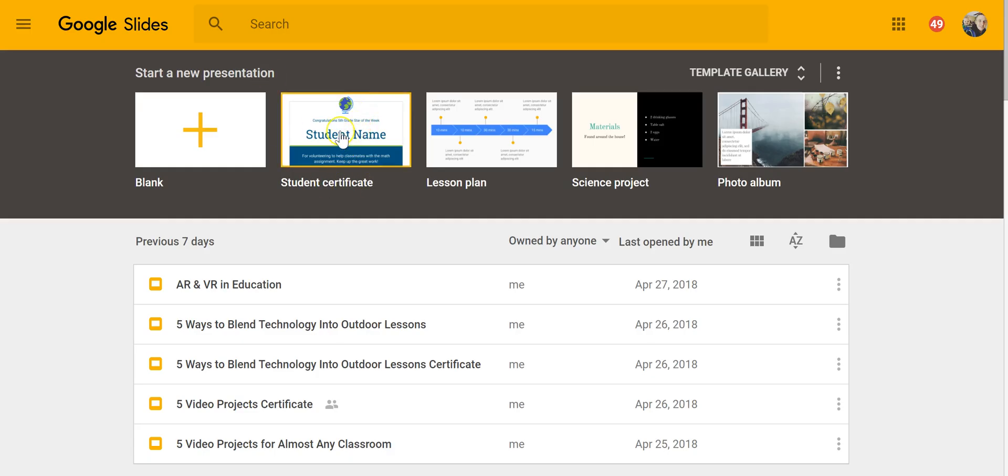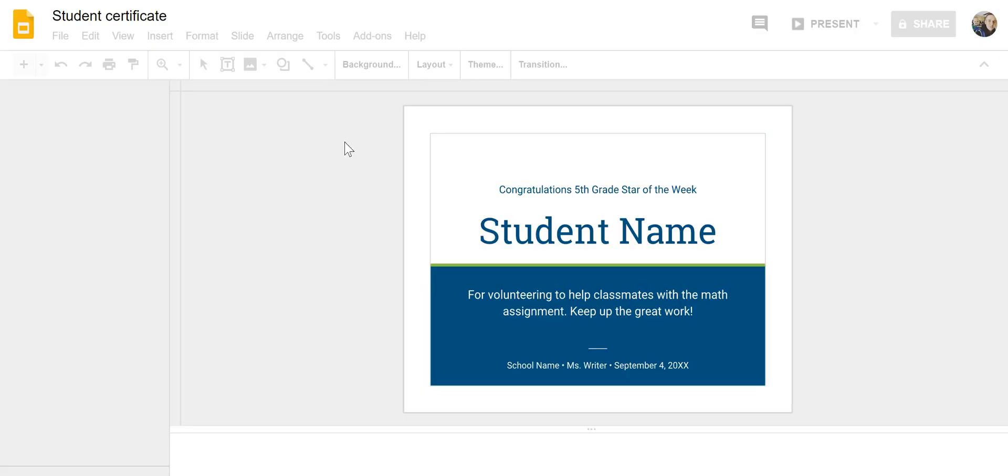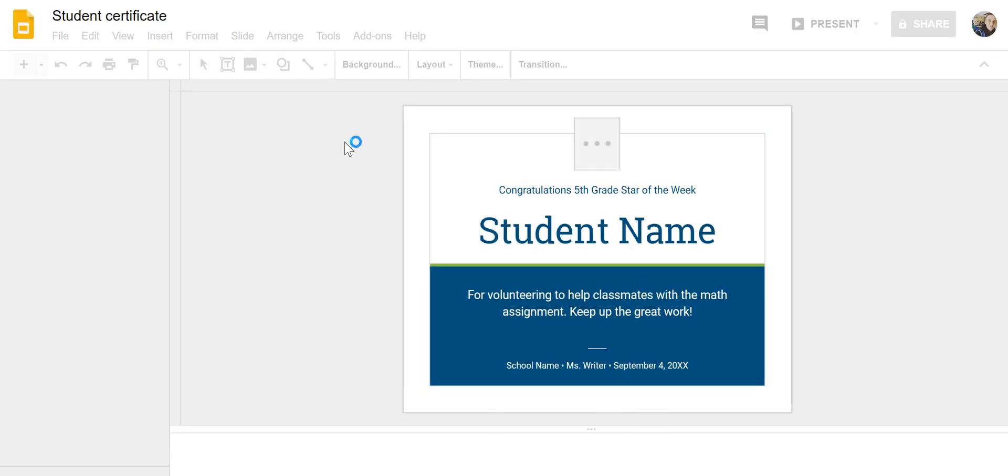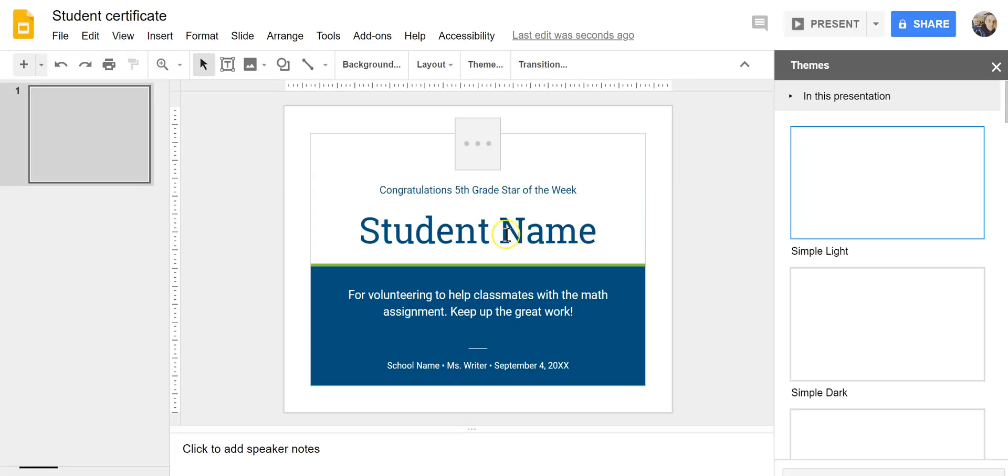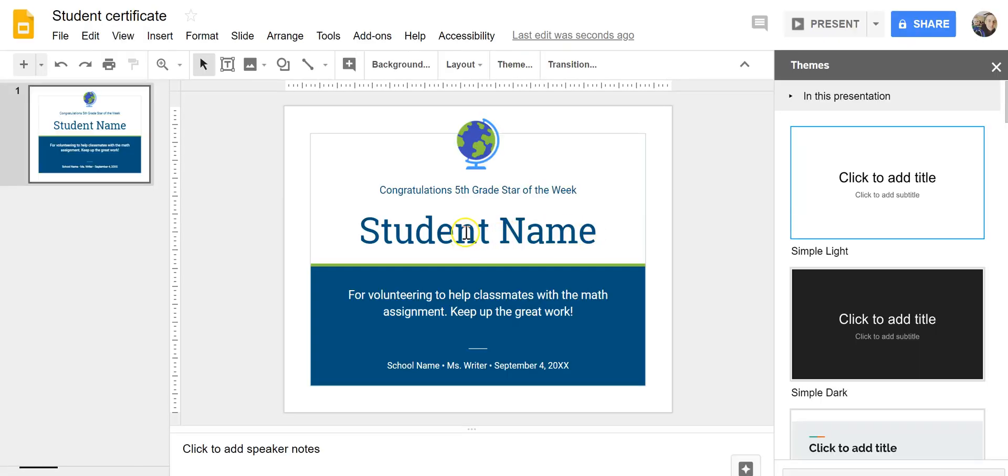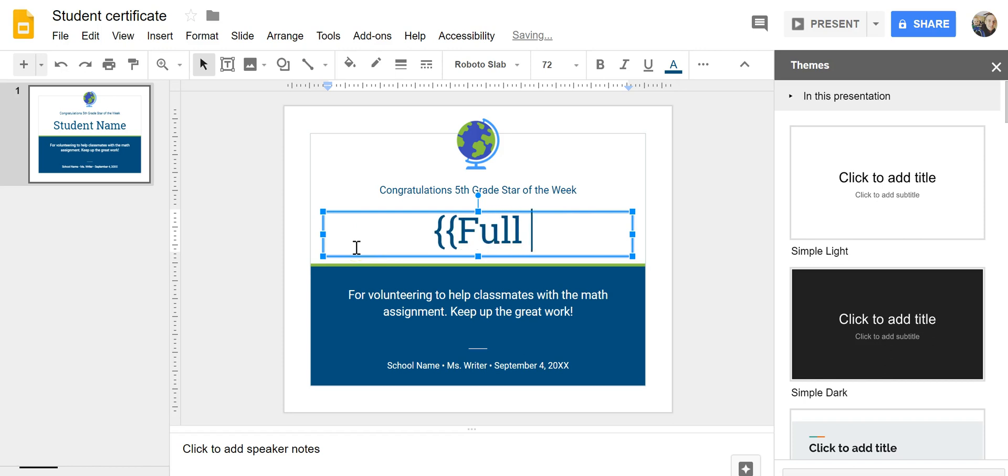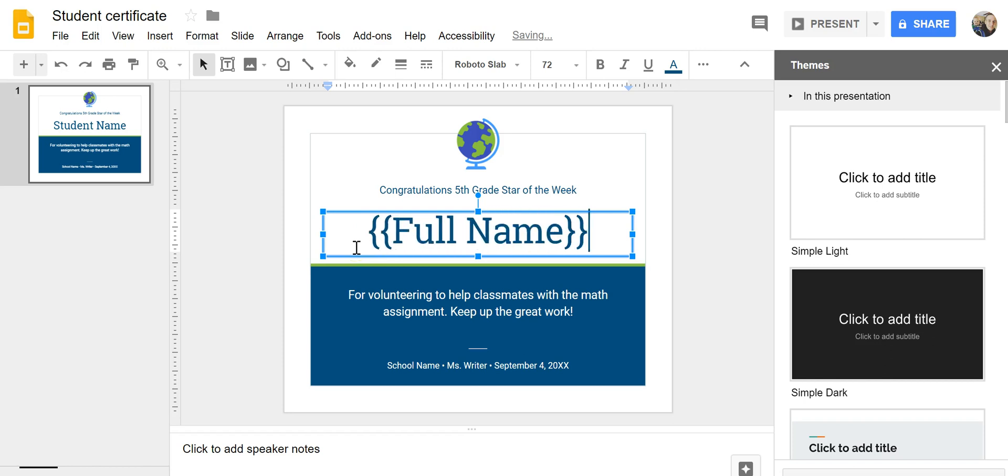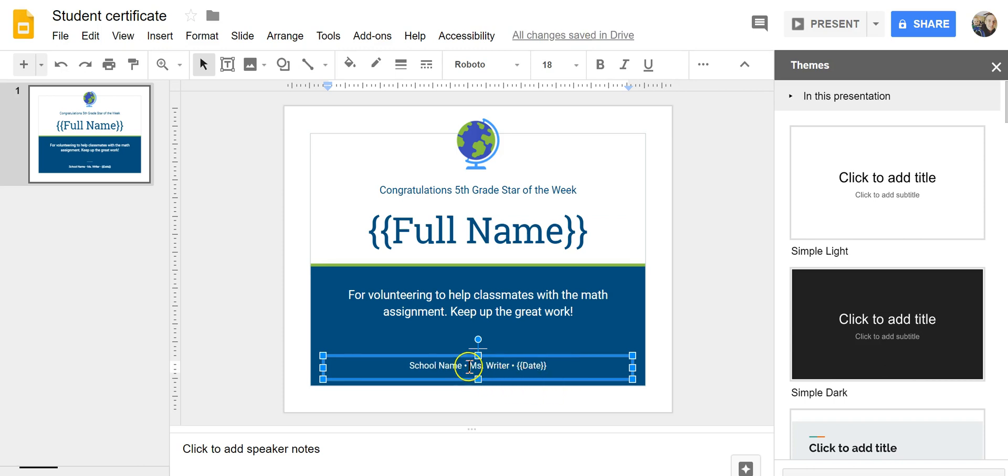So we'll use here the Google Slides template for Student Certificate. And you could build one from scratch as well. But in this case, I'll just use this template. And I'm going to change student name to full name. And down here, I can change the date. And I'll change the name that appears there and say Mr. Byrne.